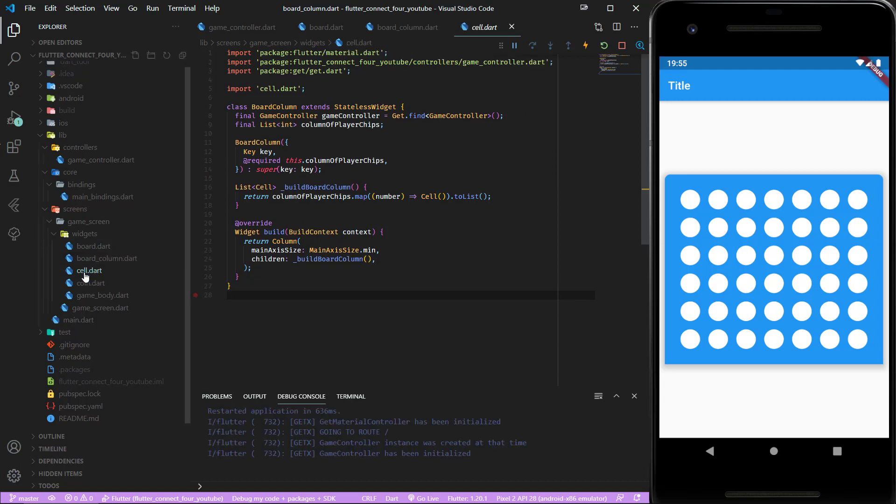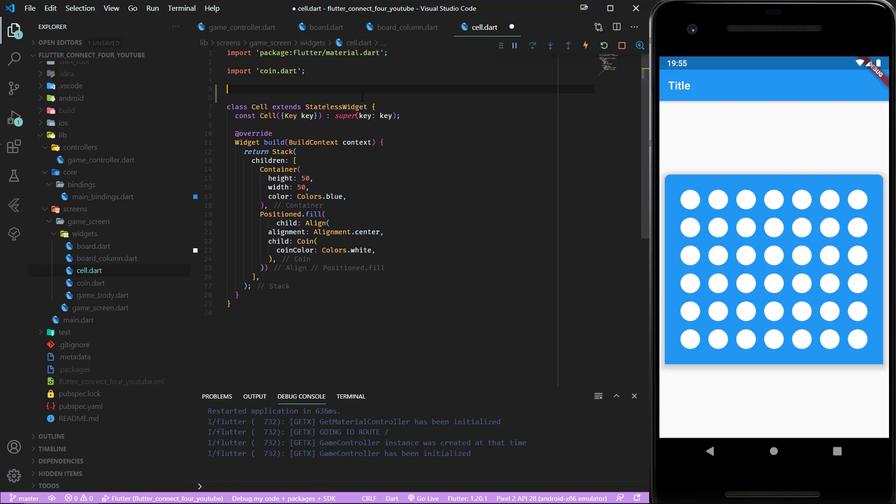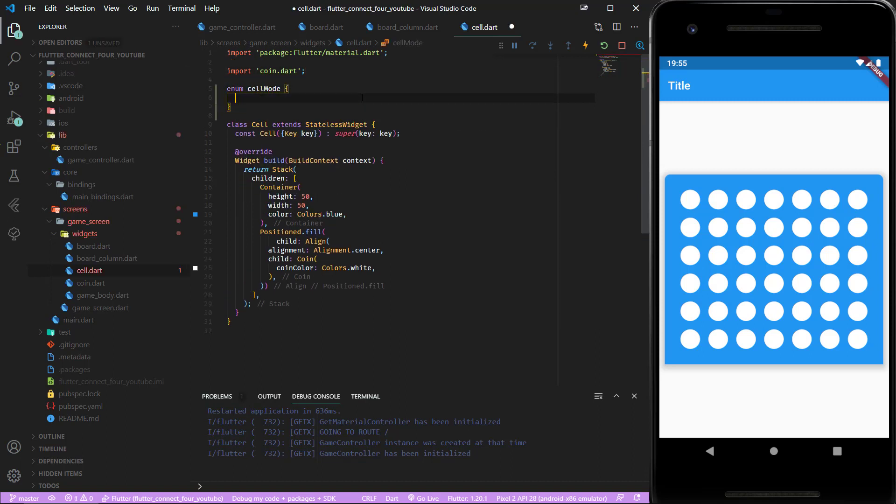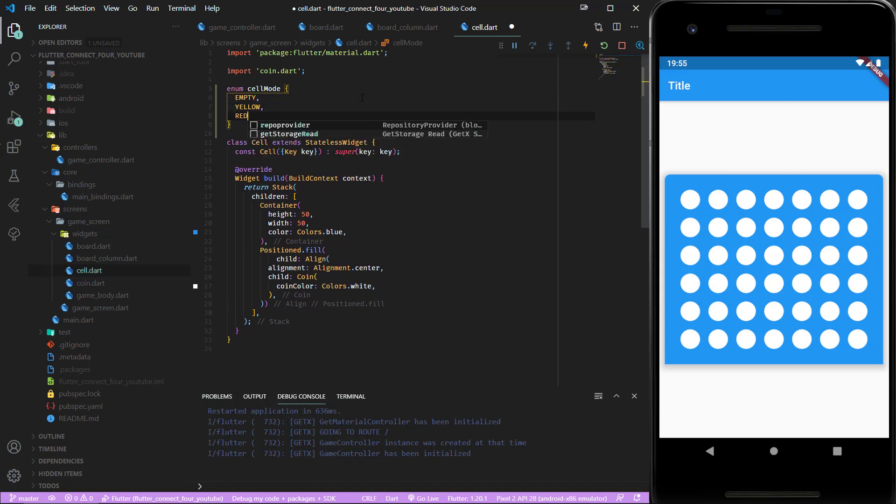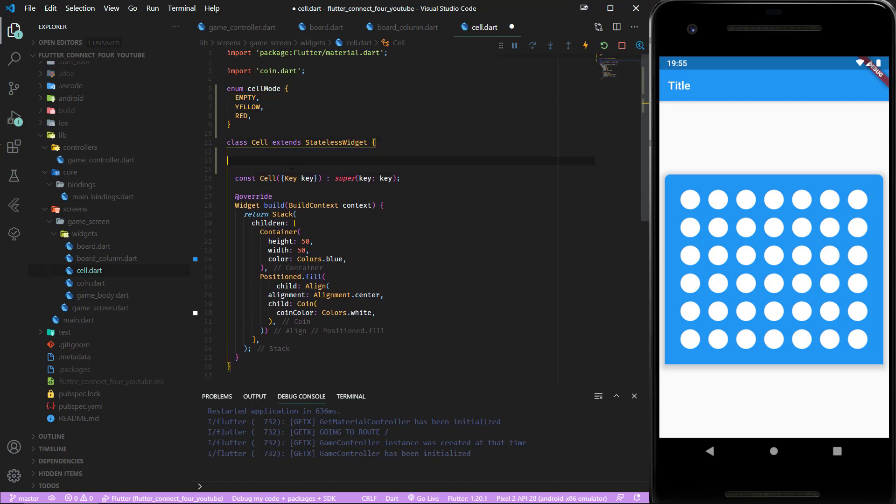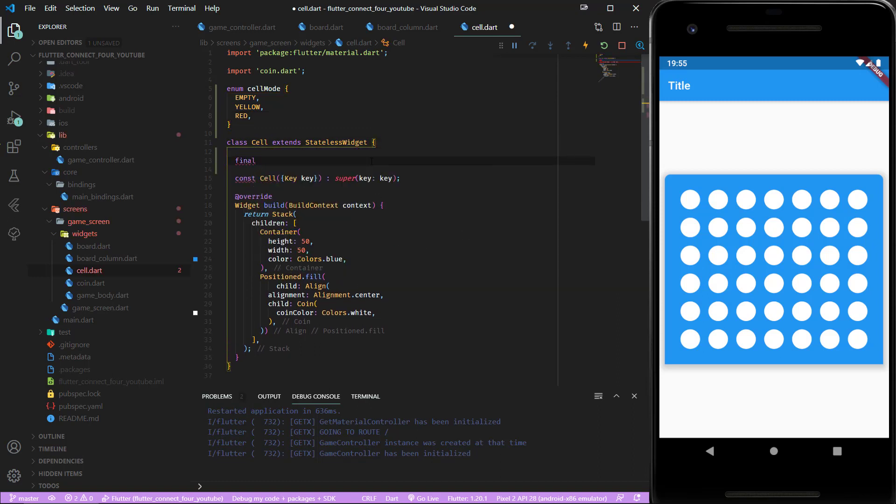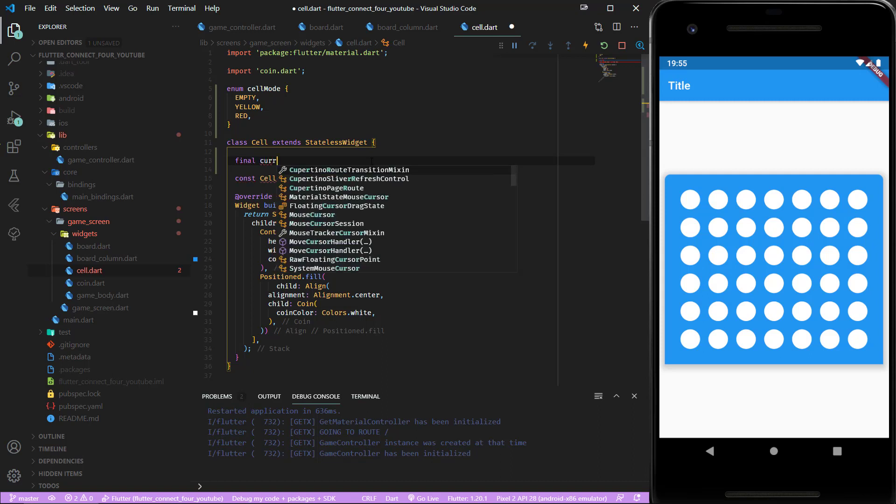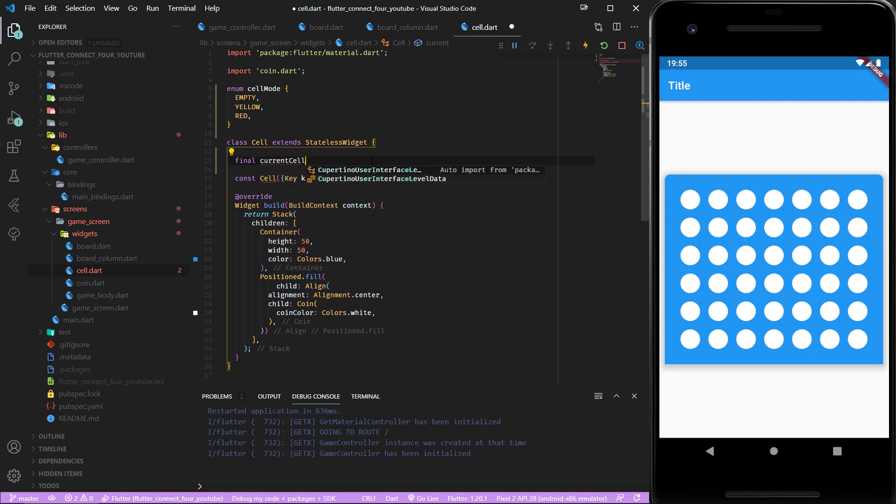Inside cell.dart let's create an enum cell mode with empty, yellow and red. This has to be passed through the constructor and saved in the variable current cell mode.